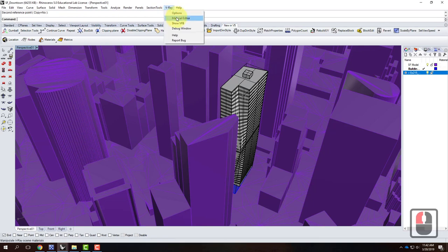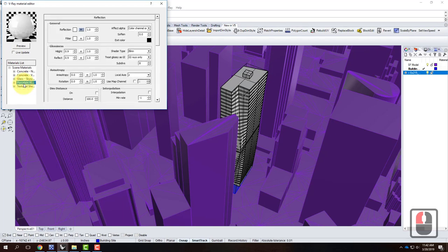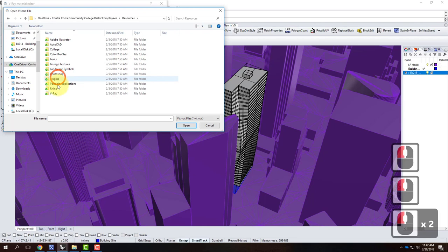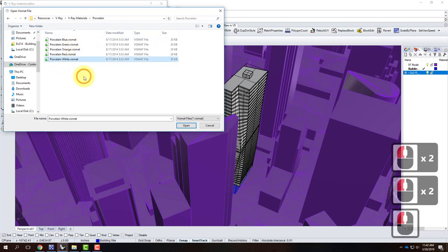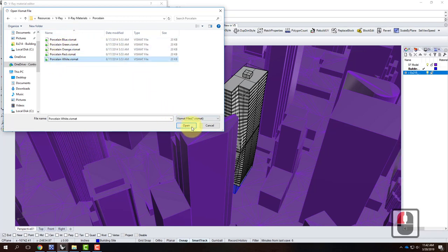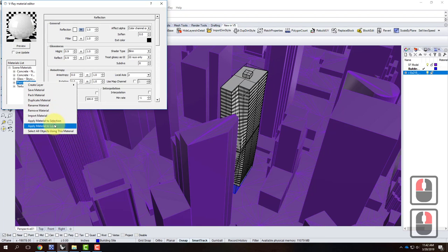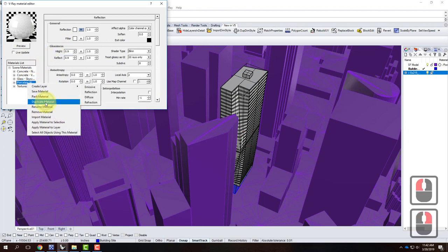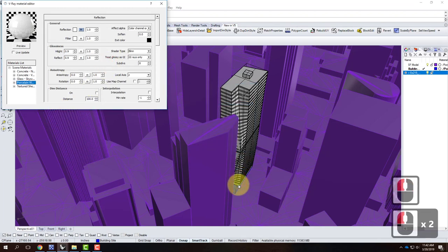I've found good luck with the white porcelain material — it's a little bit shiny, gives us some reflections, and tends to look pretty good at this scale. I'll go into my V-Ray material editor and load in the white porcelain. I'd right-click and say Load Material, go into my resources folder under V-Ray materials, and choose white porcelain. I already have it loaded. I'll right-click on it and say Apply Material to Layer — making sure I apply it to both the SF model layer and the building site layer. That way everything will be white except my building.